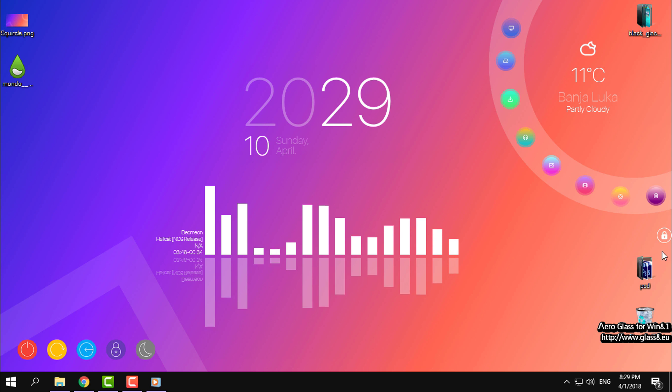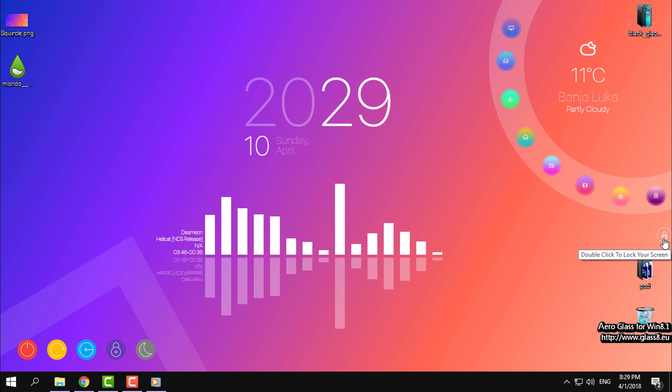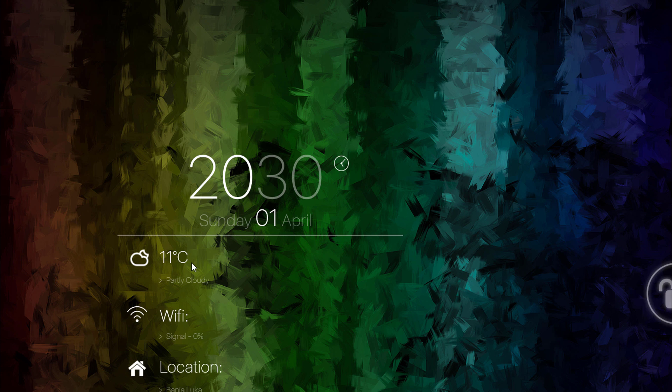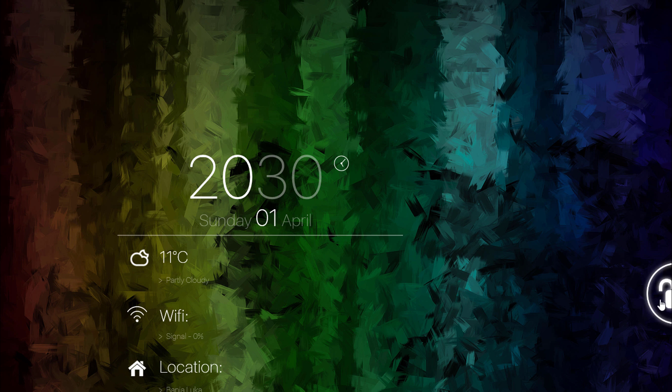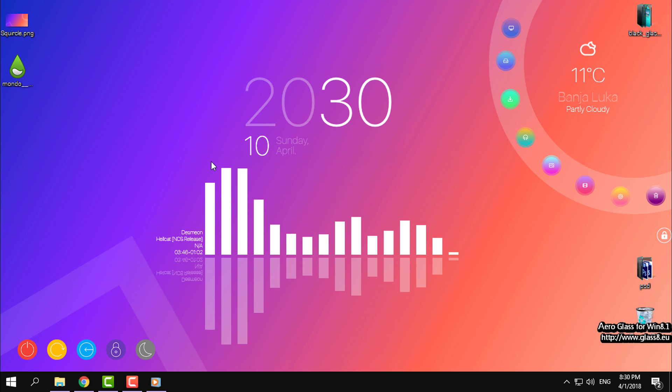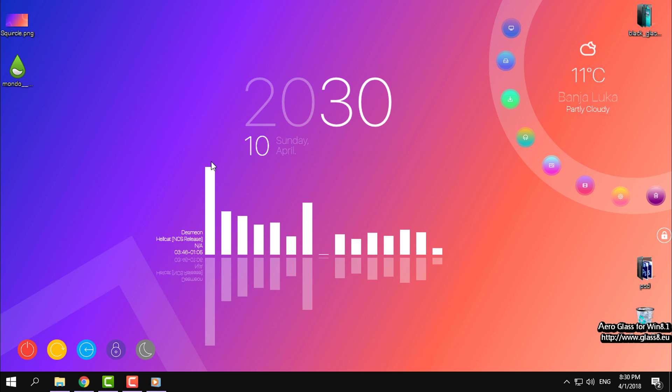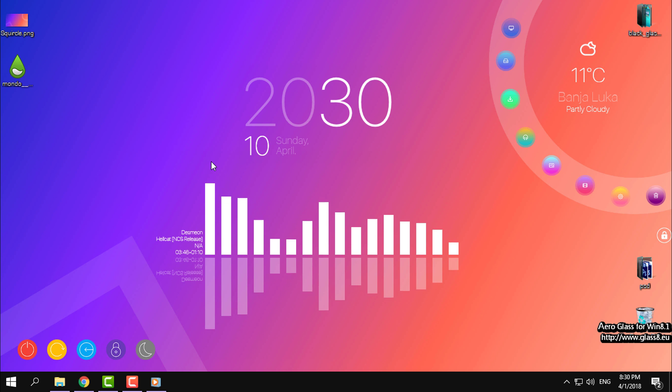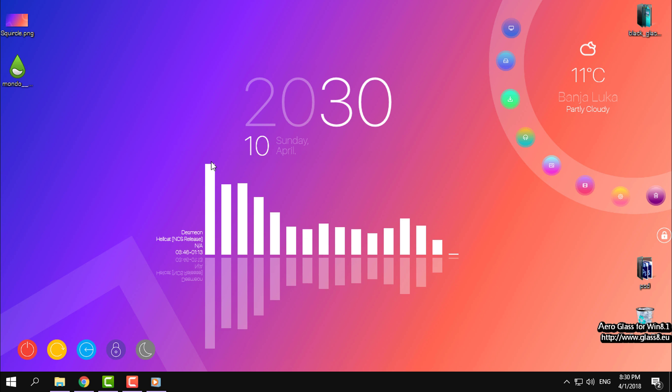Here you have a little icon. When you double-click, you will actually lock the screen on your Windows desktop. Here you still have weather, WiFi, and location, and of course time and date. The wallpaper looks amazing. And here on the right side you have this unlock button. When you click on that, you will go back to your desktop.